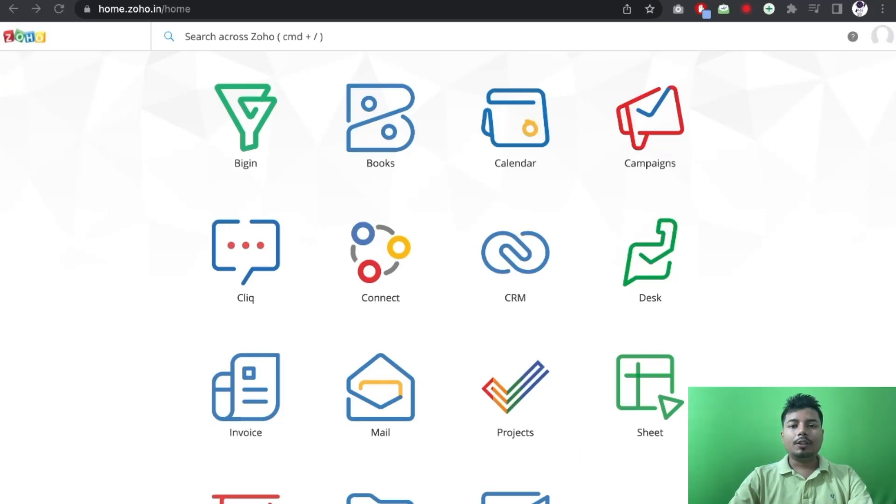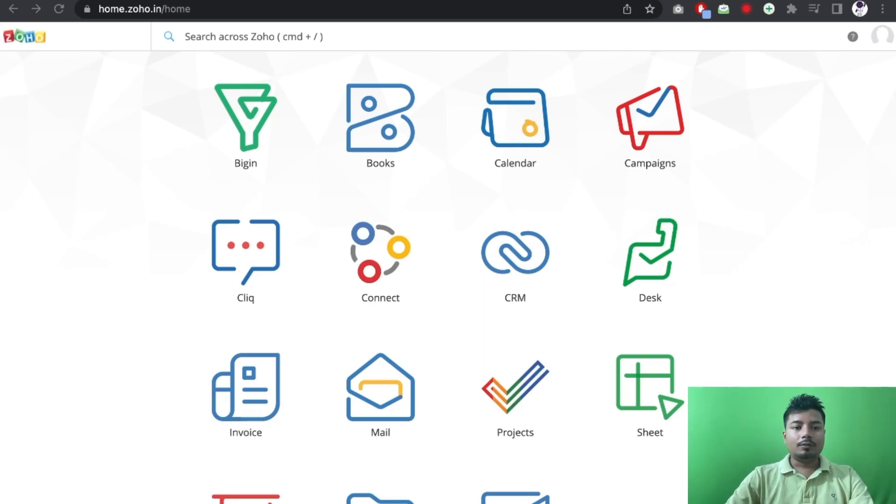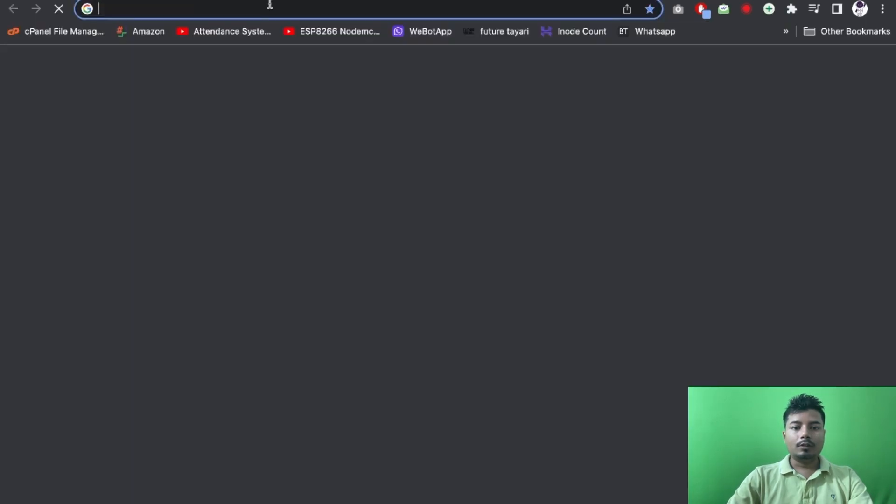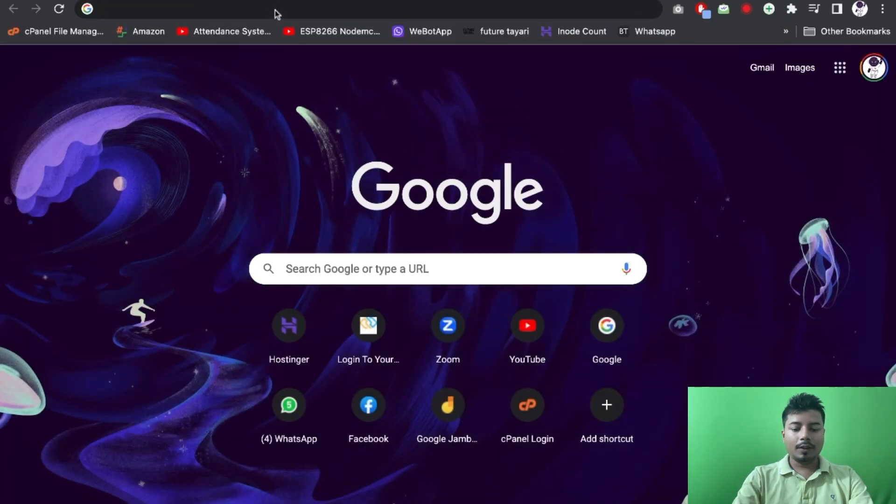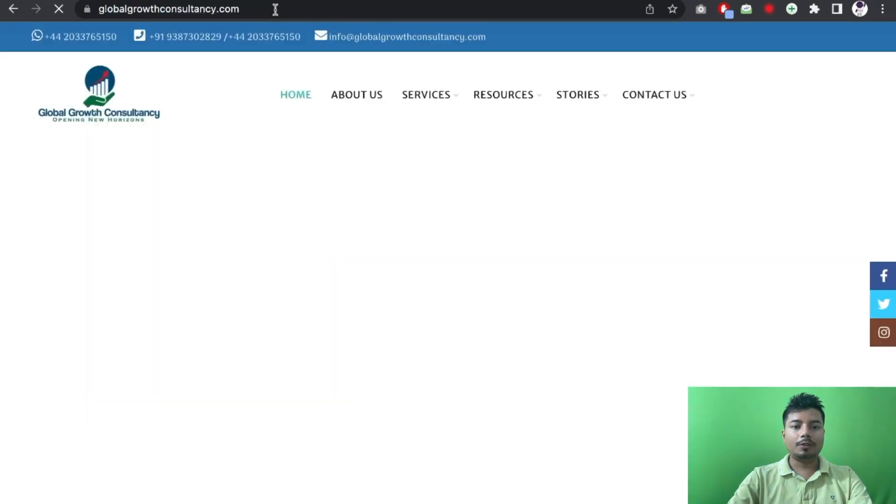Hello everyone, so in this video we will be learning how we can use G Suite or maybe Zoho Suite instead of webmail. The first thing which we will be doing is to find the domain name for which we have to integrate these emails.